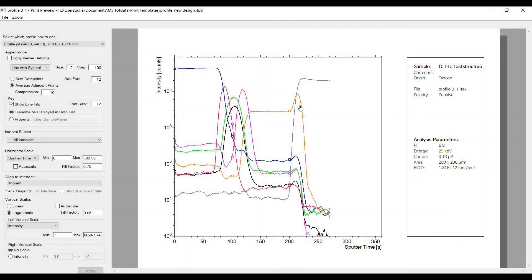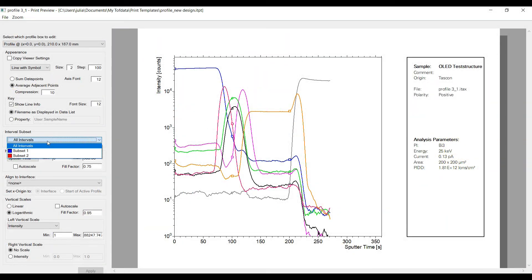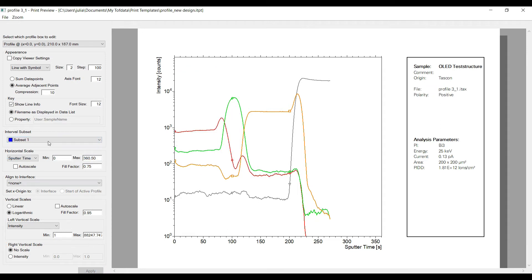If you have defined mass interval subsets beforehand you can select them also in the print preview. Please watch our tutorial about mass interval subsets for more details.